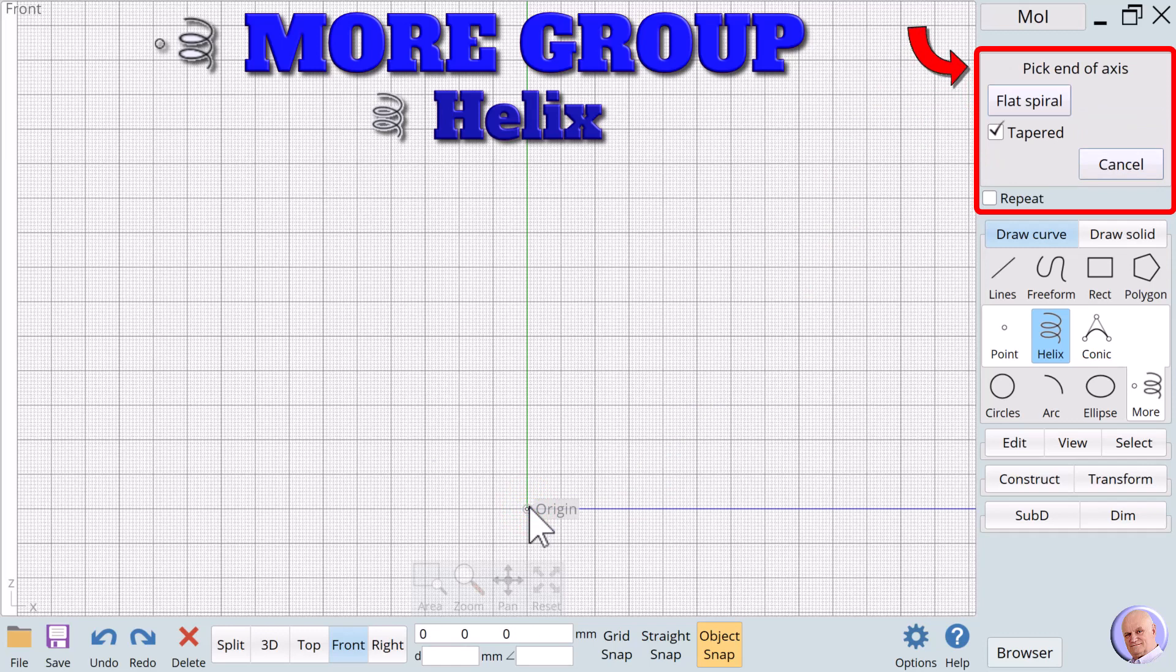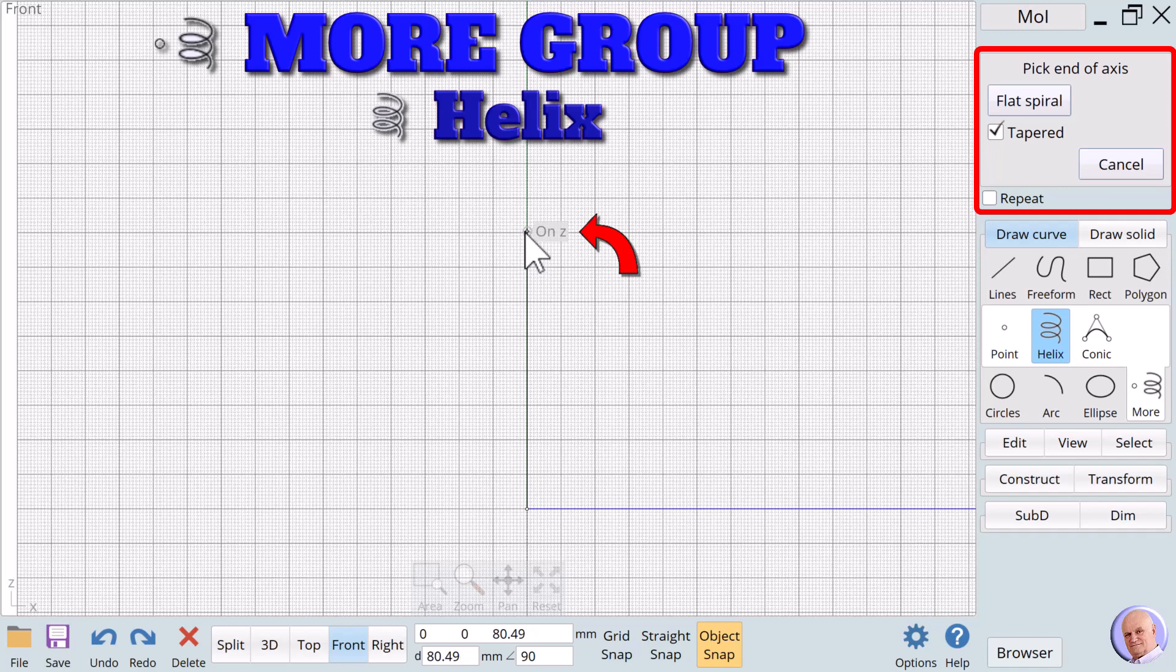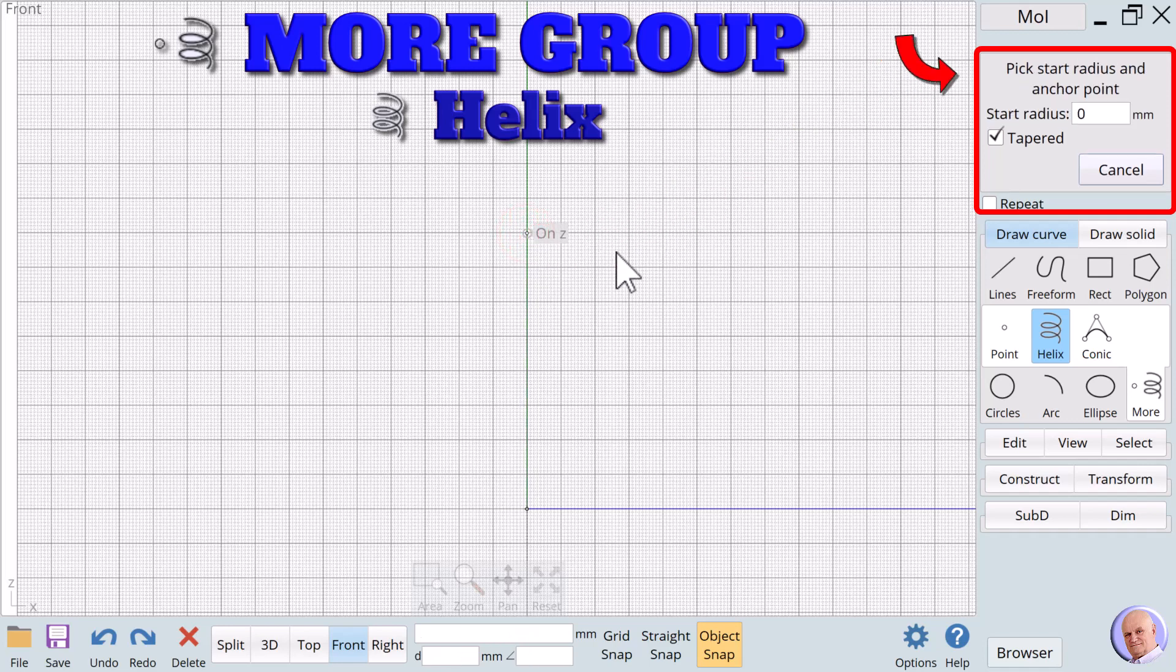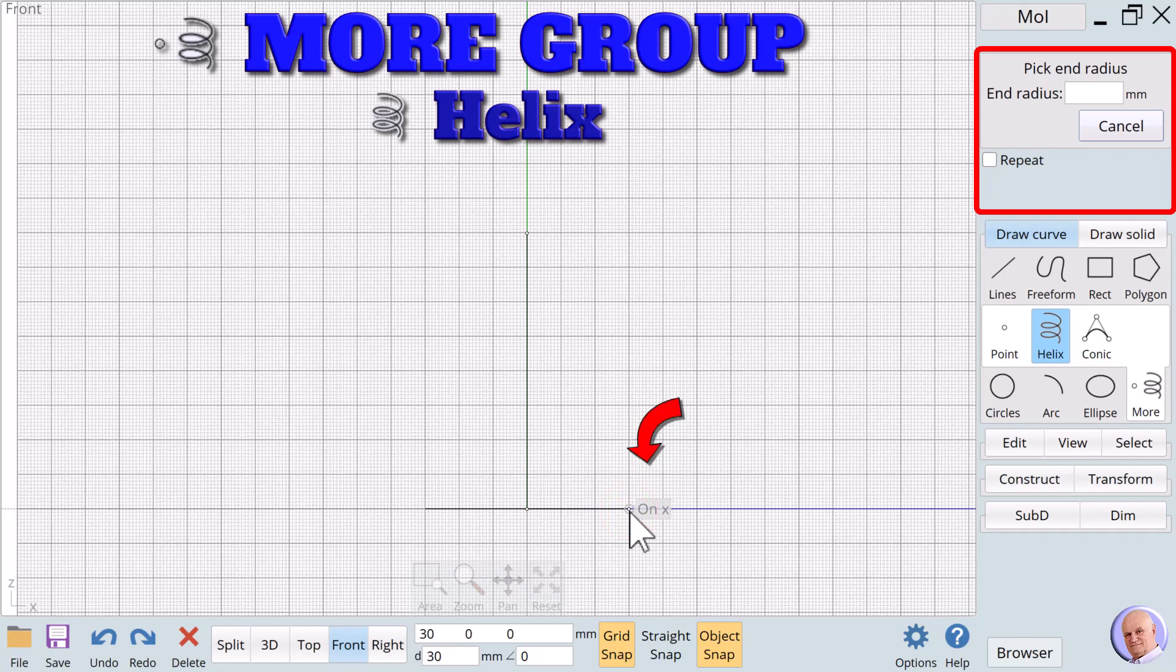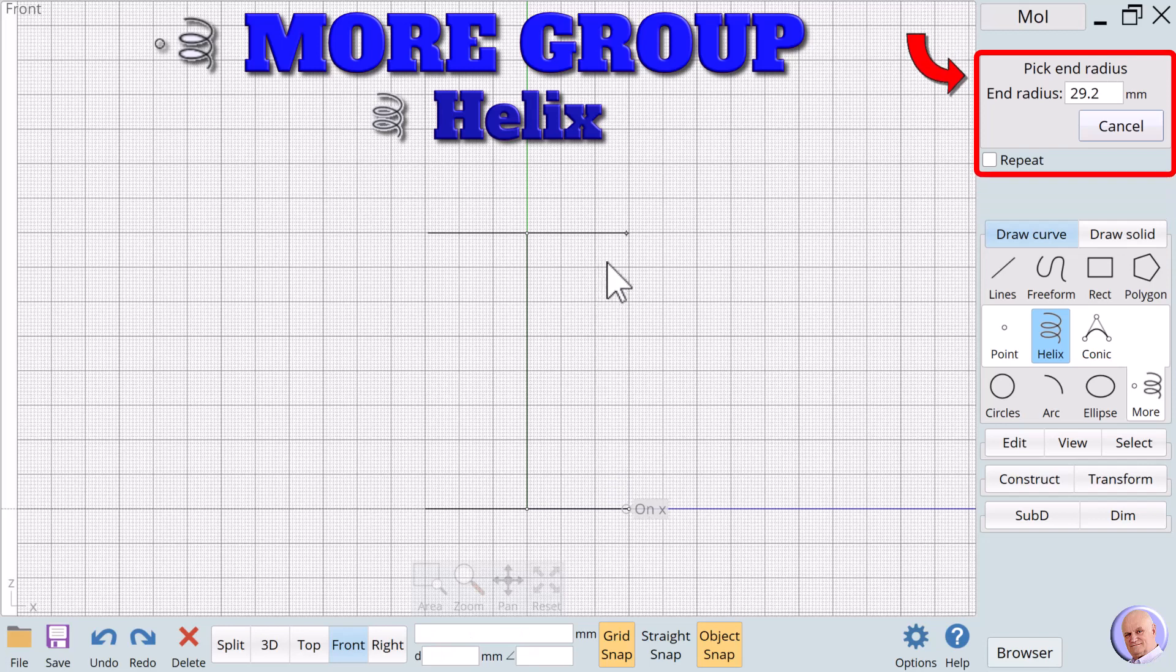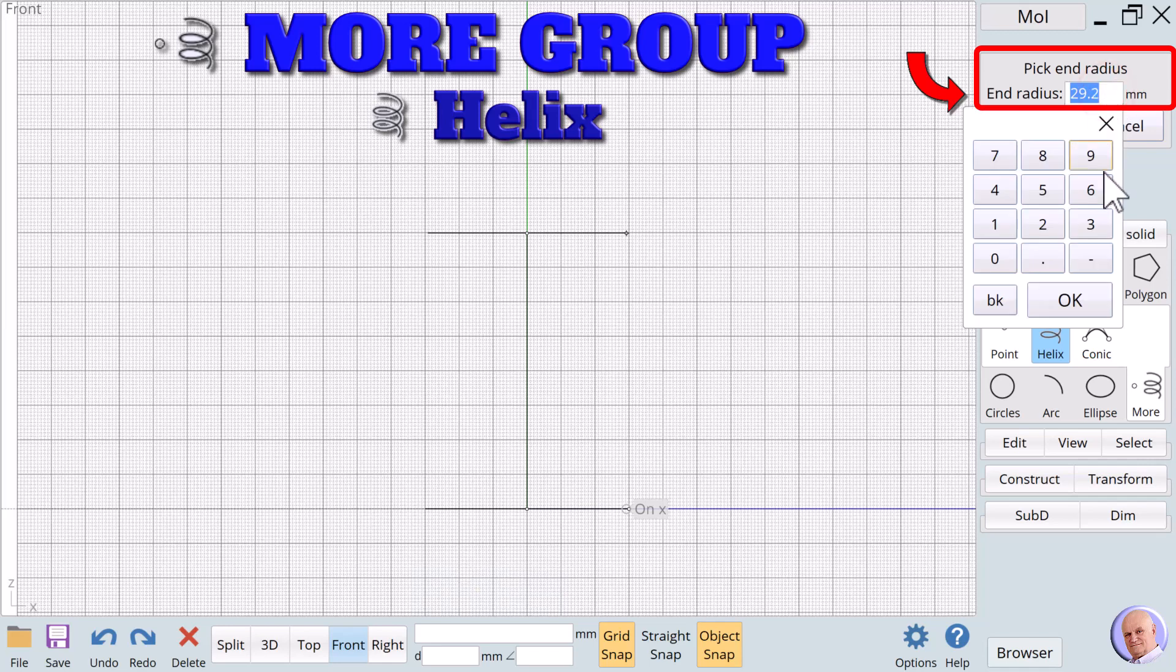The prompt now reads, Pick end of axis. We'll choose a point on the Z axis. This point will define the height of our helix. The prompt changes to pick start radius and anchor point. While we can enter the radius directly, we'll use our mouse to set both the radius and the anchor point using a left mouse click. Because we selected the tapered option, we are presented with a new prompt asking us to pick end radius. The default is to make this radius the same size as the first, but we can make it smaller or larger. We'll use a smaller radius size. We use this by entering the second radius size directly into the end radius text box and clicking on OK.